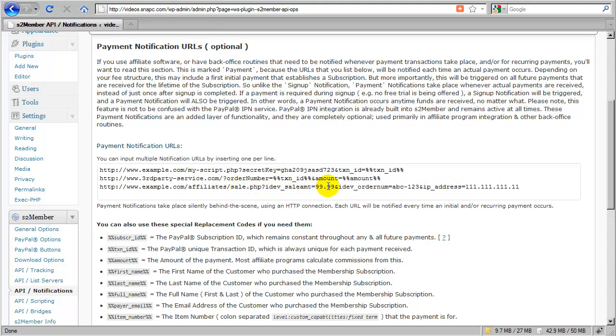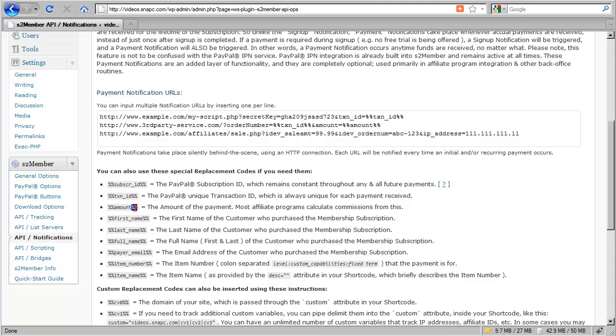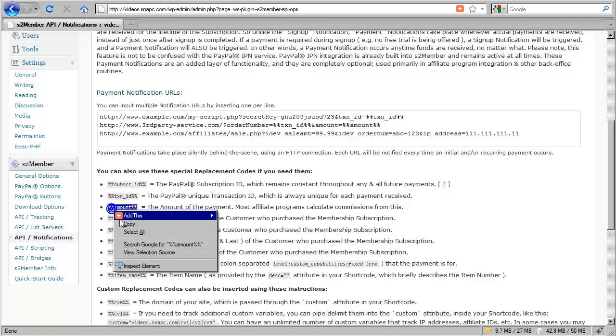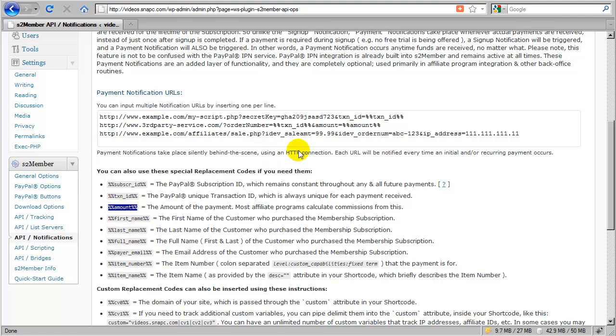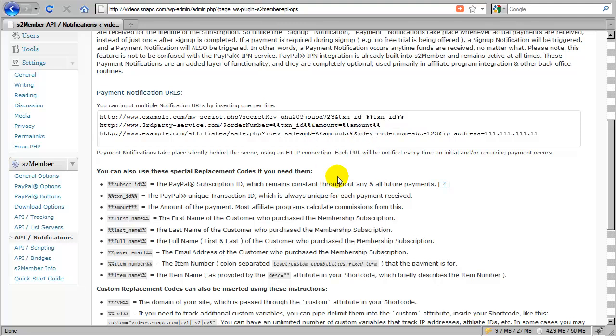So for the sale amount, it has to be passed in as IDEV sale amount, which is fine. I just need to get the amount of the payment. So I'll take this replacement code and change out that 99 default with the amount of the transaction as it is received by S2 member.